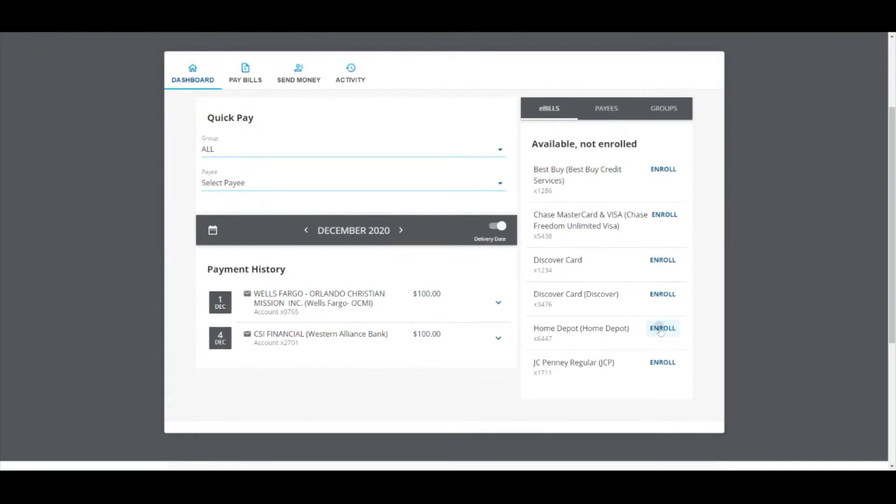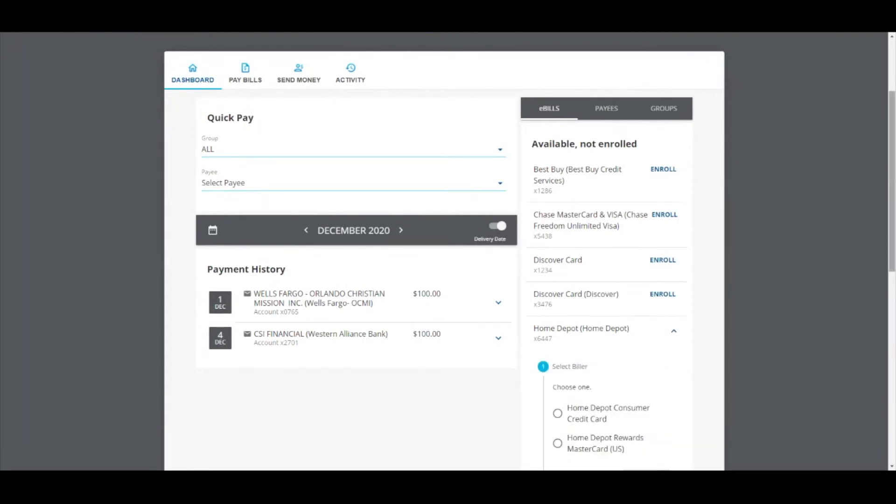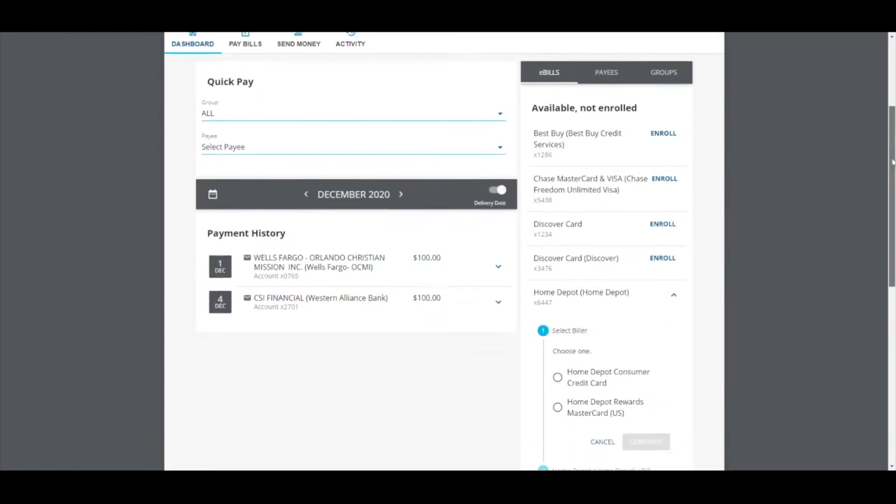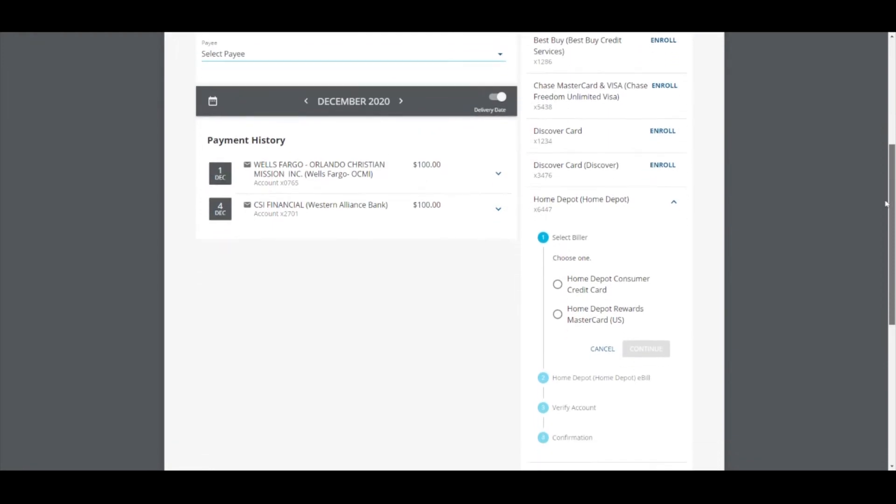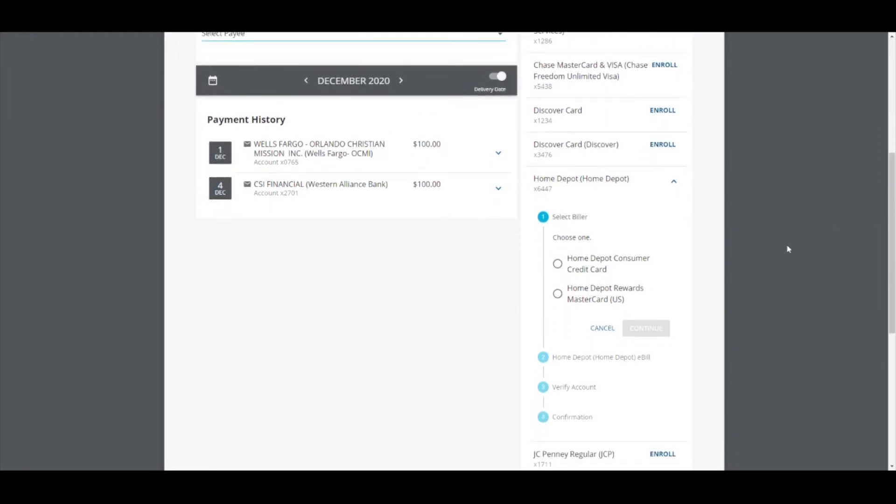Your information is not stored with Addition Financial, so to maintain security, you will need to enroll each e-bill again by entering your login information for each e-bill account.